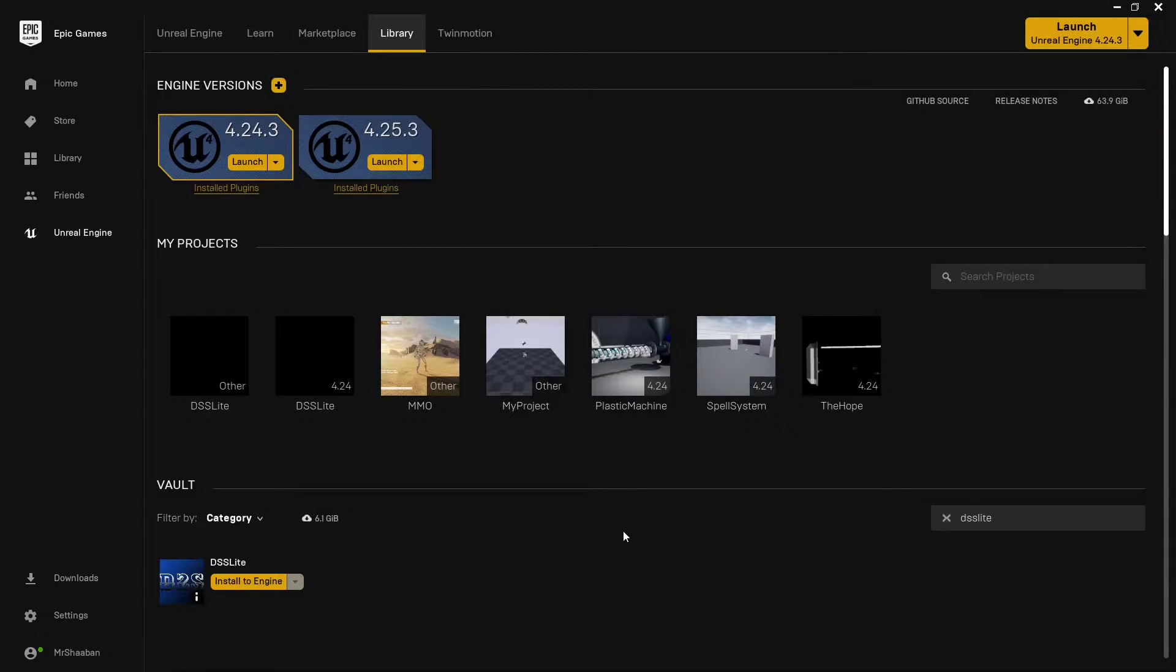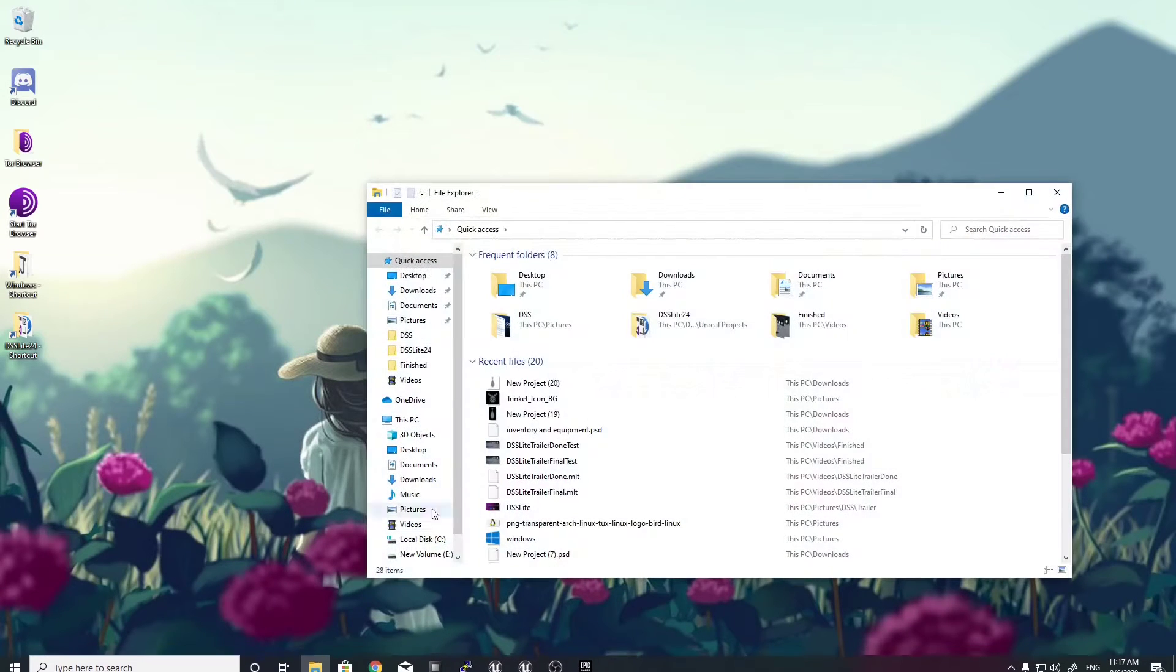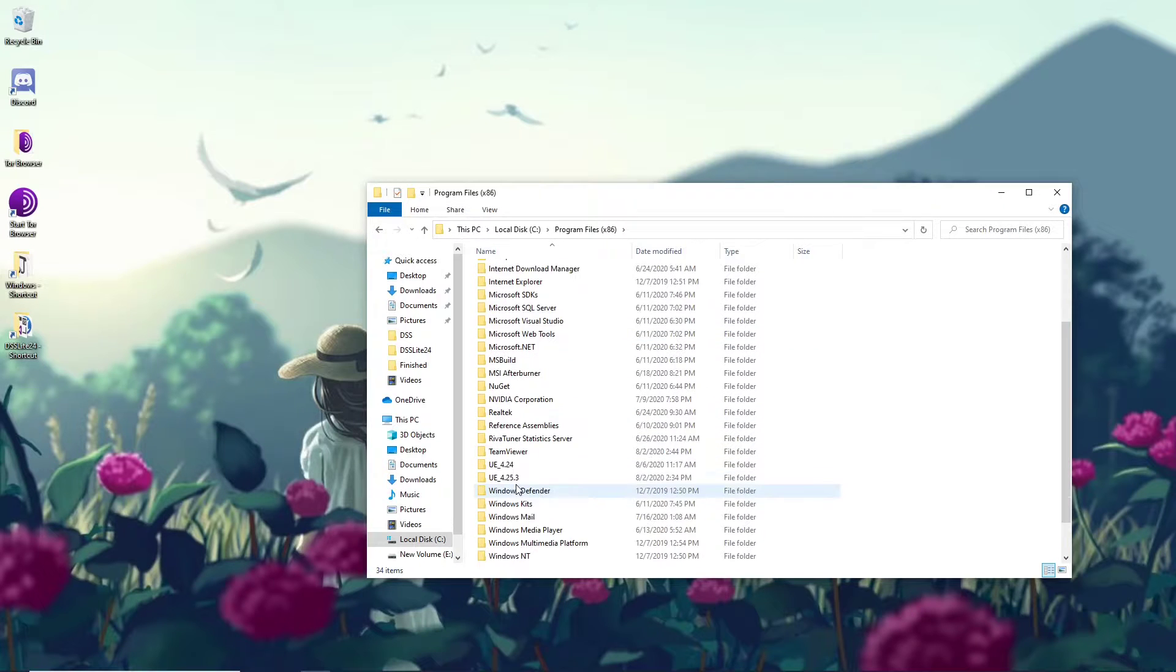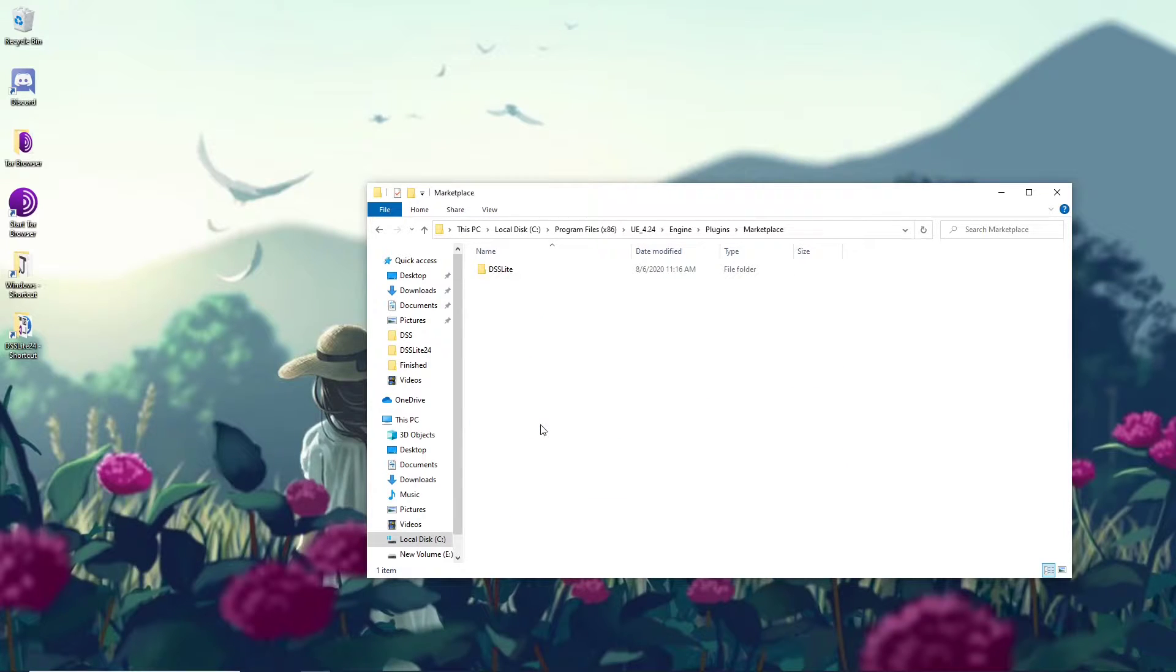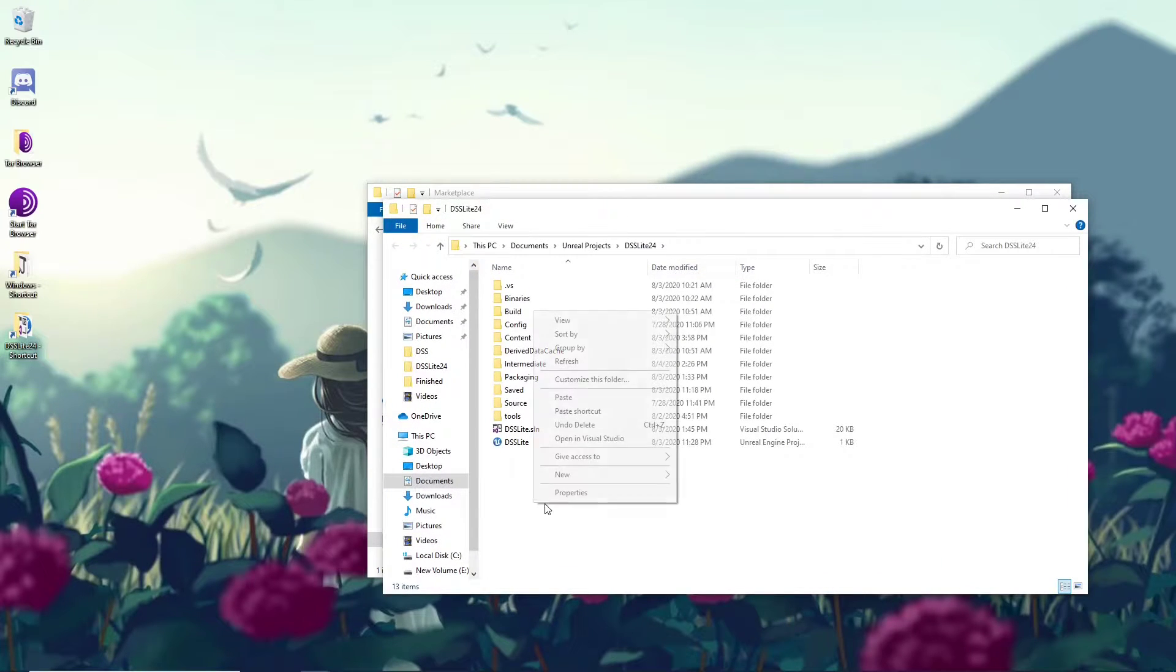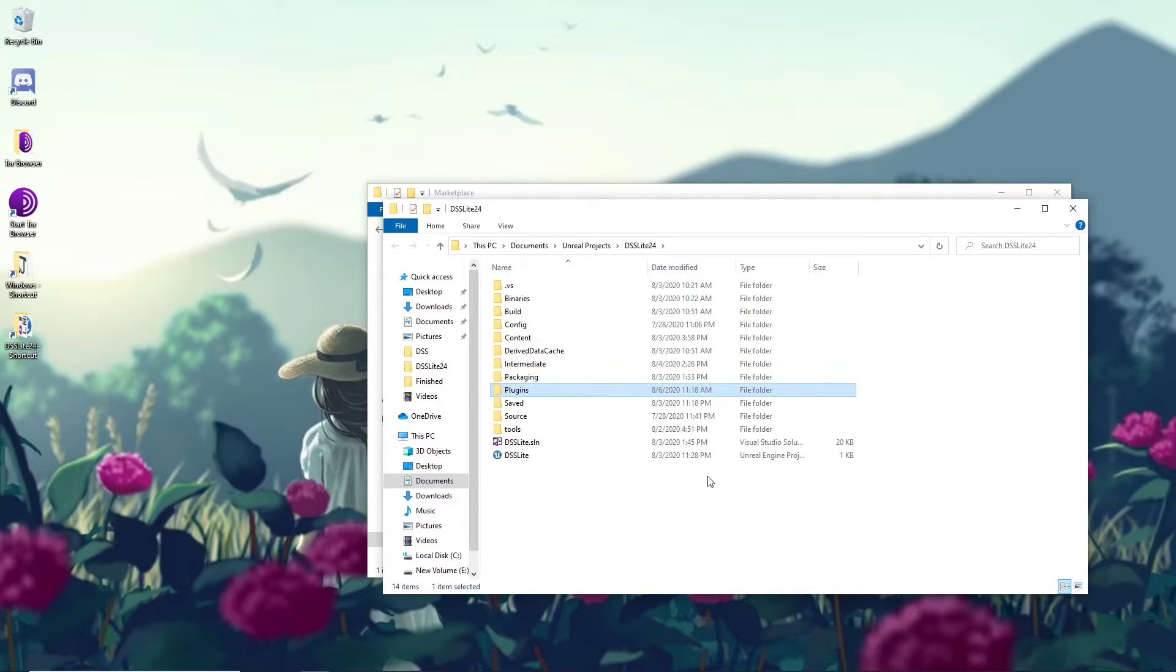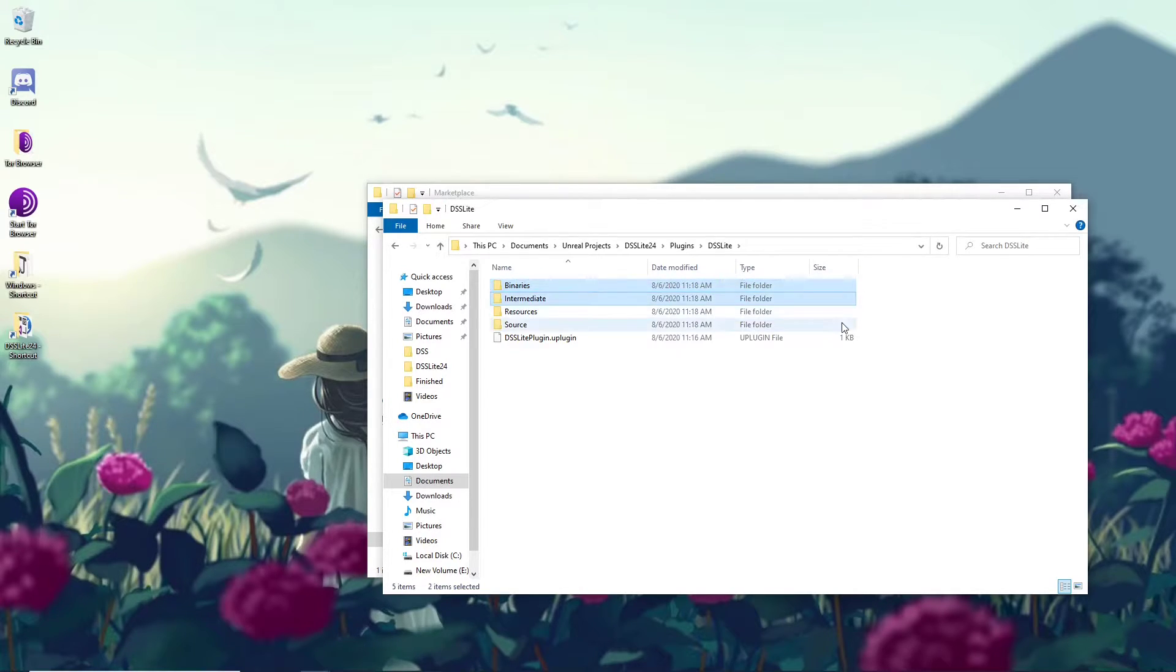So now it's installed to the engine. You need to go to where you have installed your engine, open it, go to Engine, Plugins, Marketplace, and copy DSS Lite. Then go to the demo project, create a new folder, call it Plugins, and paste DSS Lite inside it. Make sure to delete Binaries and Intermediate.